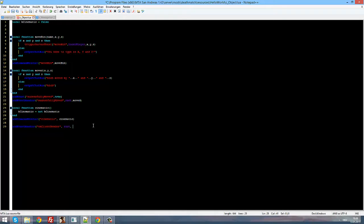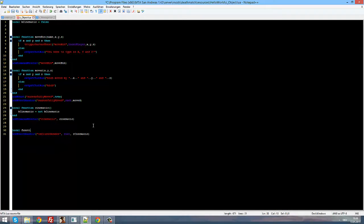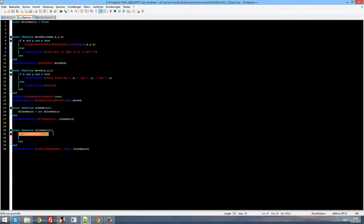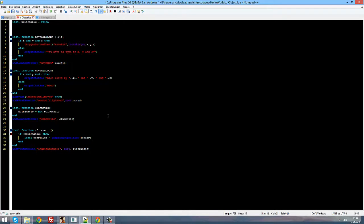Local function r_cinematic — this will be the function to manipulate the camera. We just do: if b_cinematic then — we're just checking if b_cinematic is enabled or not. If it's enabled we do the stuff inside. First we need: local pos_player equals getElementPosition, passing local player. We can use localPlayer because this is a client-sided script — localPlayer does not work on the server-sided script, don't forget that.